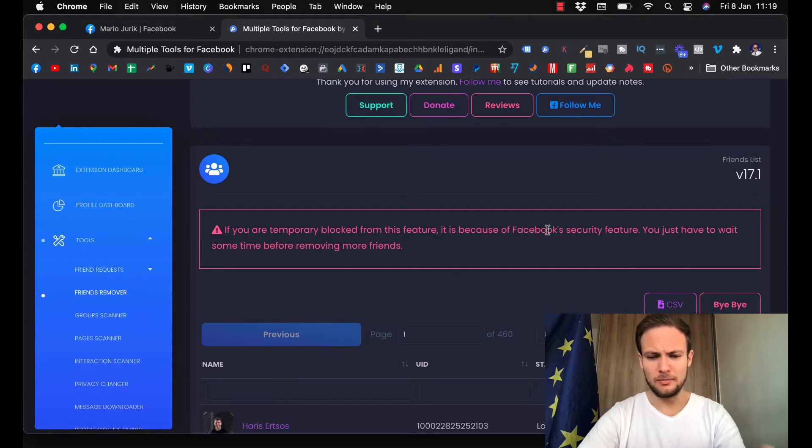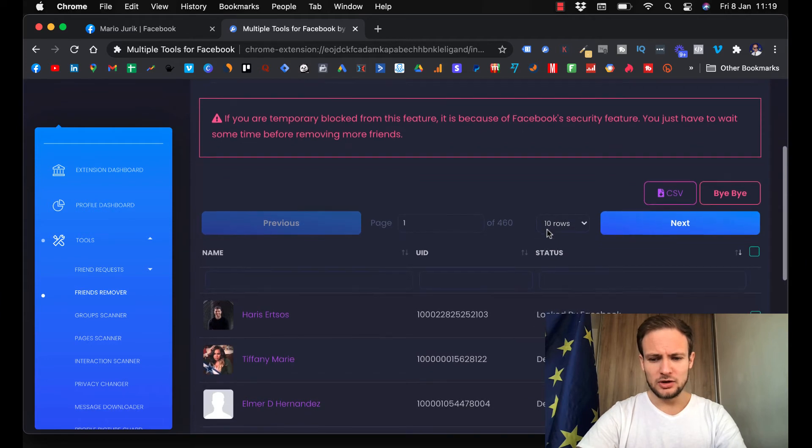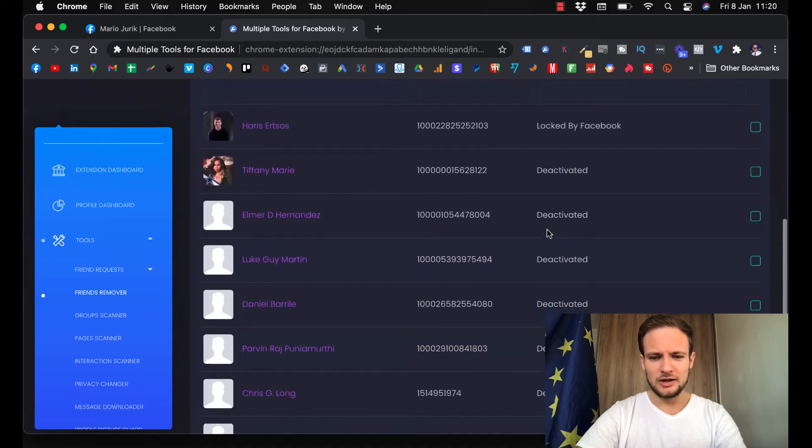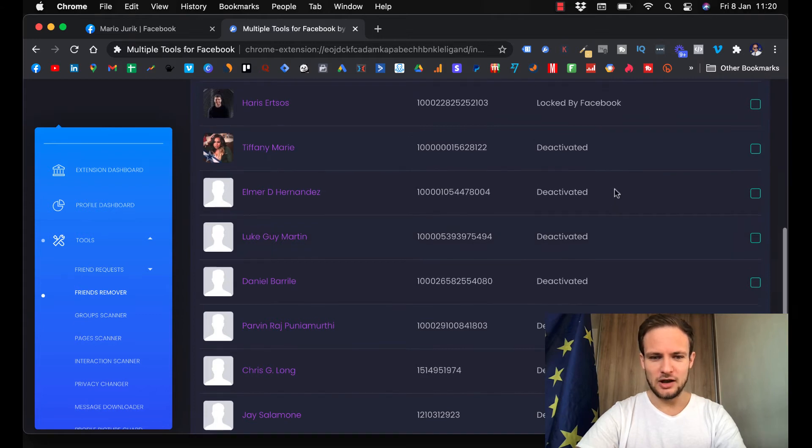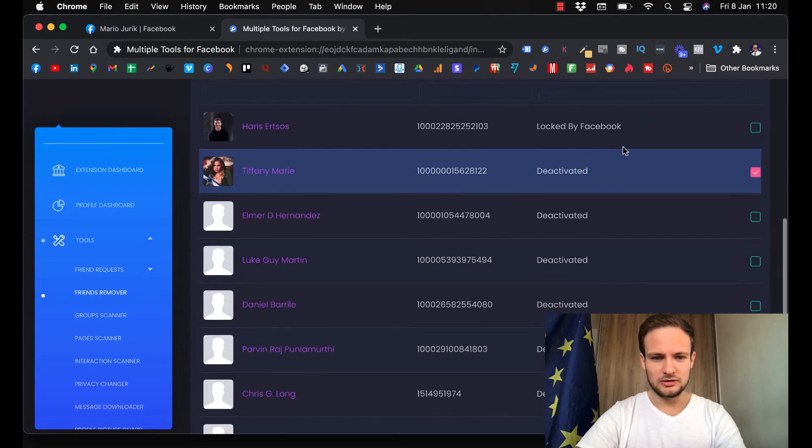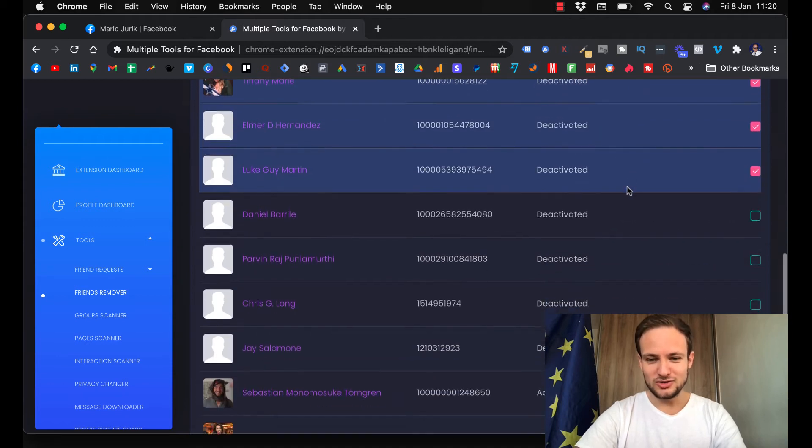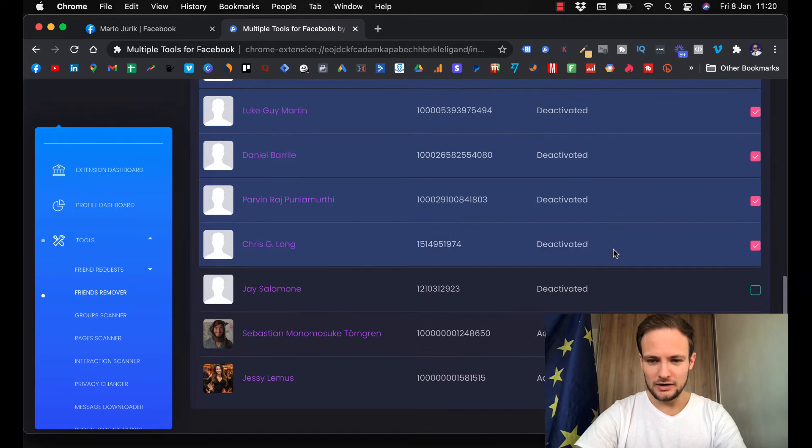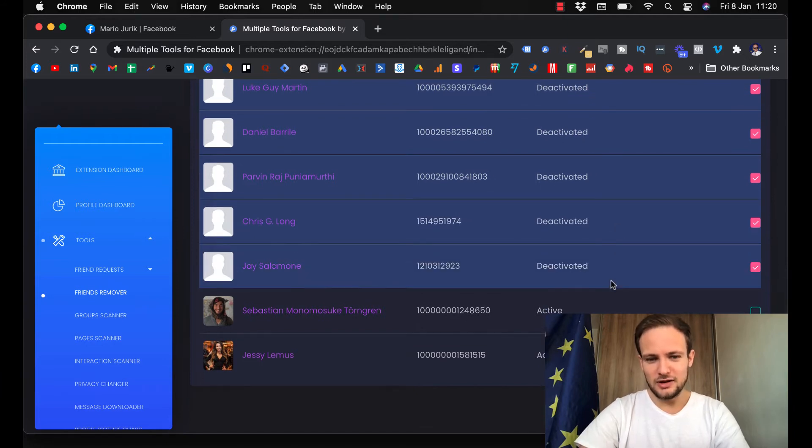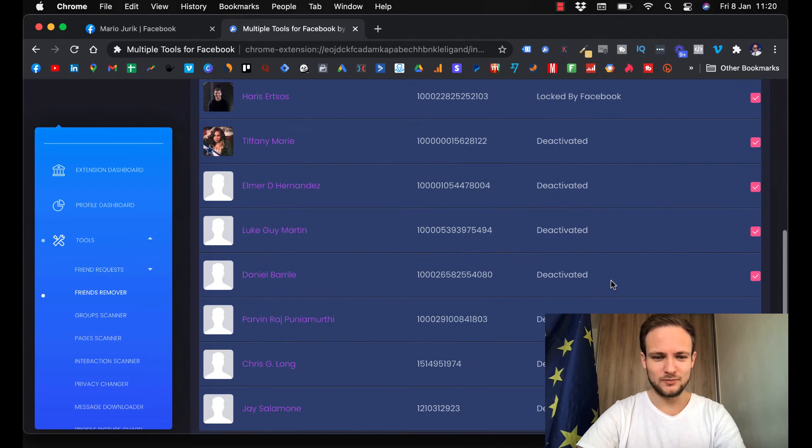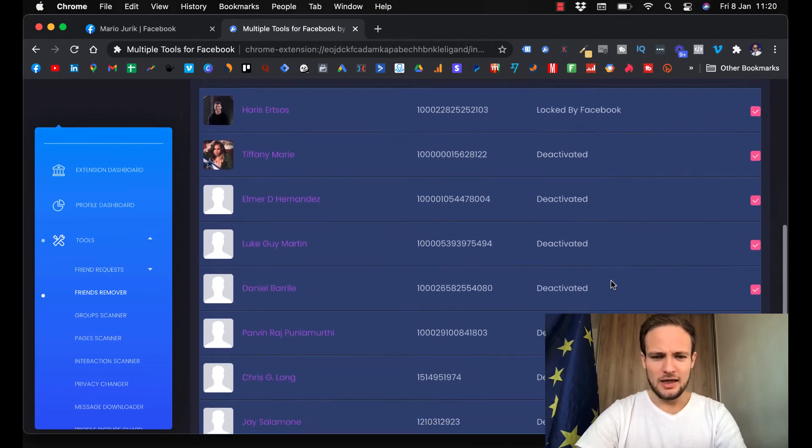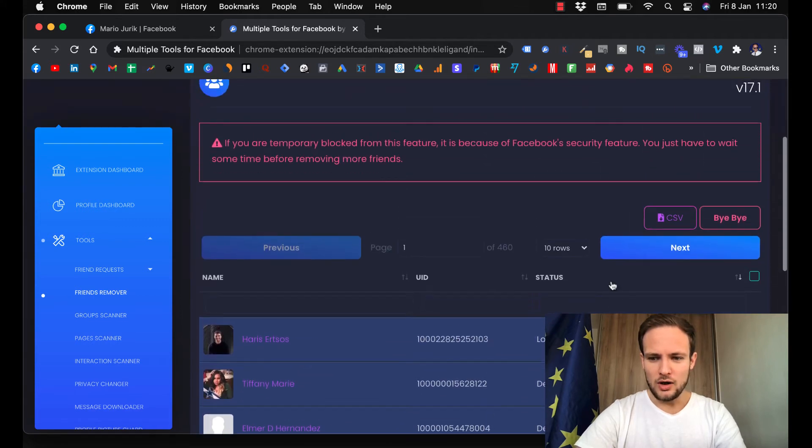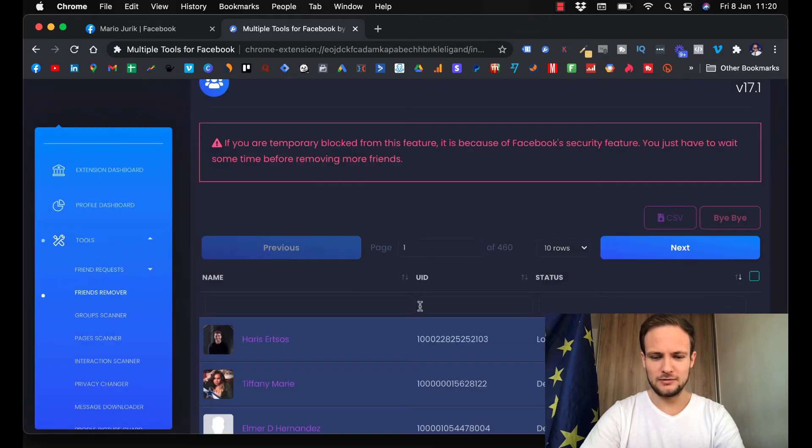Then you basically scroll. As you can see, these are deactivated, right? And this fellow is locked by Facebook. So I will just mark them all because these are not going to interact with my posts since they're deactivated.